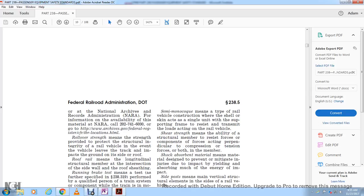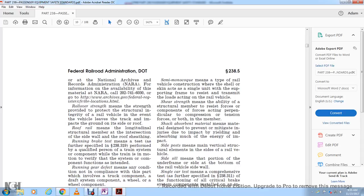Rollover strength means the structural integrity of a rail vehicle that prevents the vehicle from being trapped or crushed against the ground when it rolls over. Roof rail means the longitudinal structural member at the intersection of the side wall and the roof sheeting.